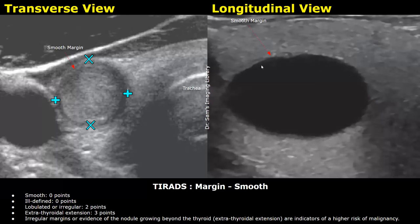Micro calcifications or punctate echogenic foci are the most concerning for malignancy. They appear as bright dots inside the nodule — hyperechoic dots that represent micro calcifications. These are given three points.